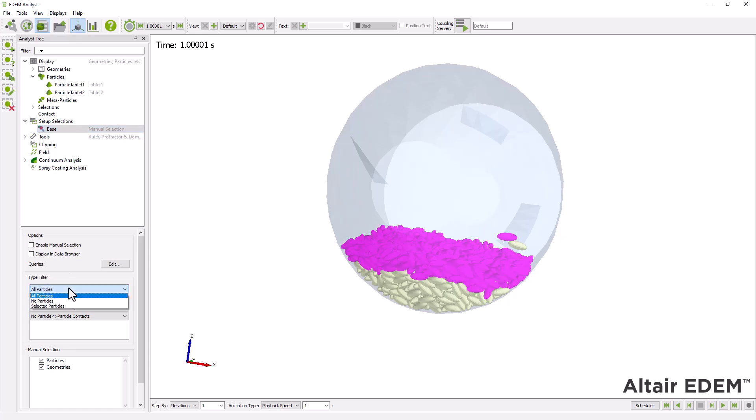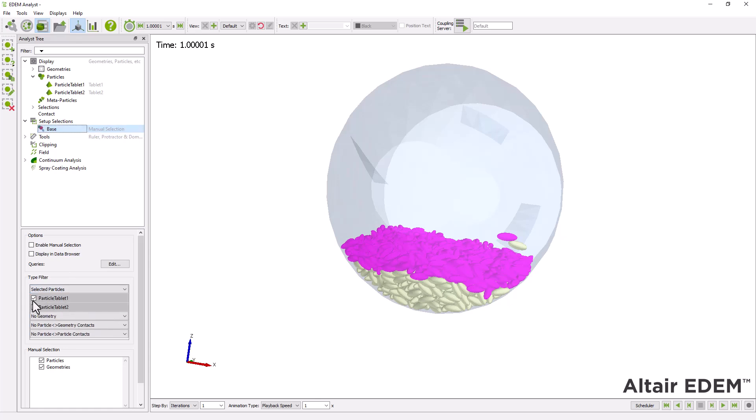Under type filter, choose particle tablet 1. Ensure the enable manual selection box is checked. This will allow you to select one or more particles. For this tutorial, we will select one particle of each type.